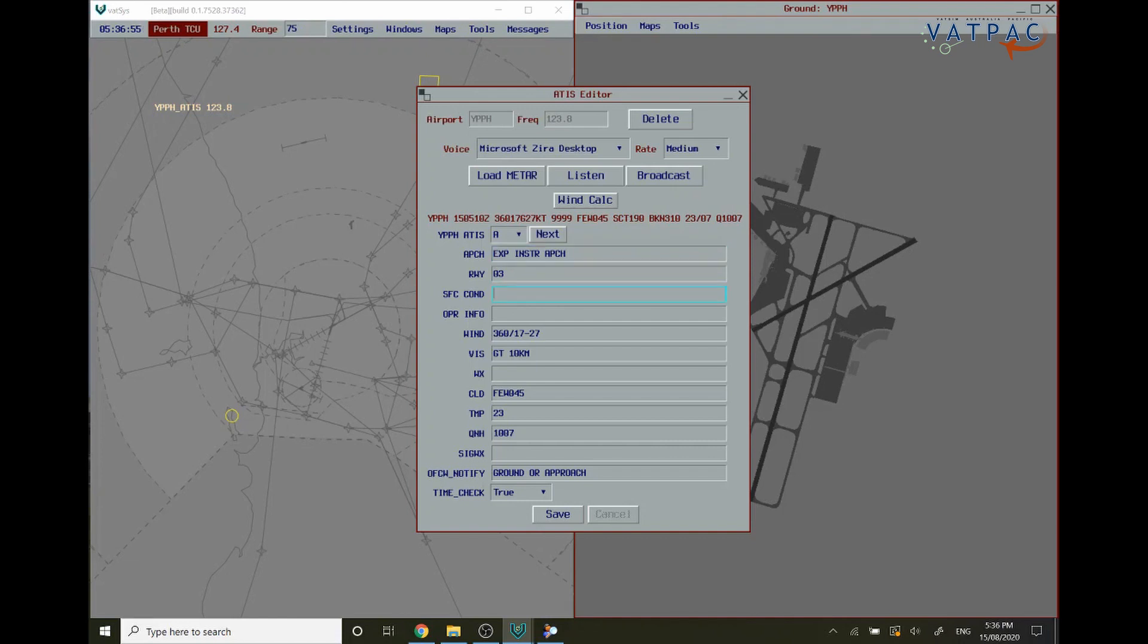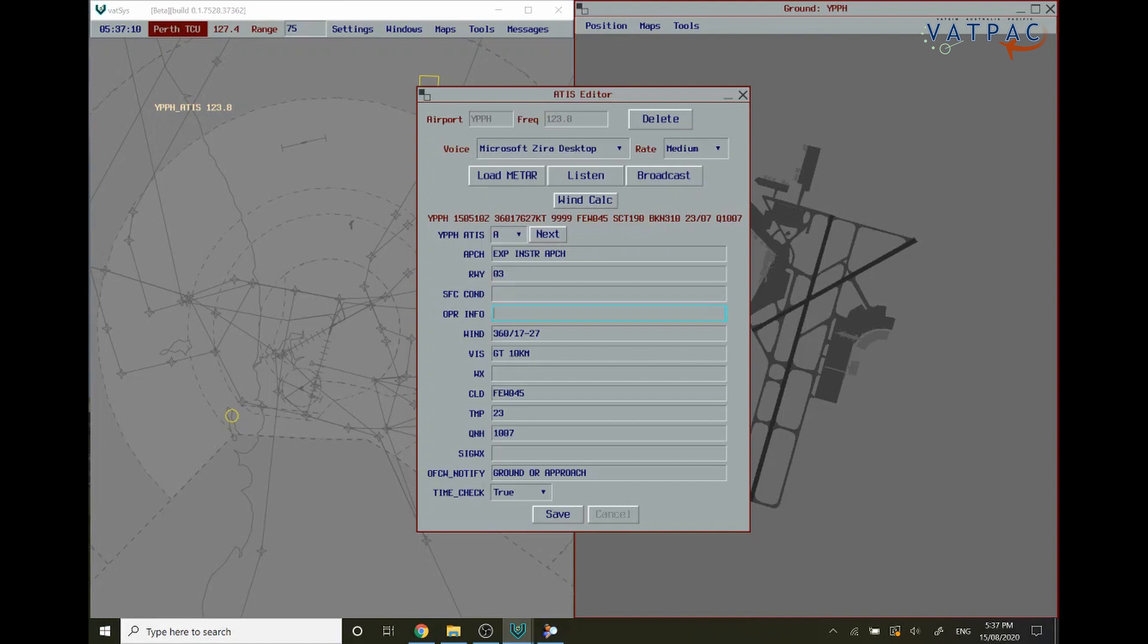Next you're going to want to put in the surface conditions. At the moment the surface conditions are dry so we don't need to put anything in here, however if it was raining you can put damp, wet, patches of water, etc. Next you're going to want to put in any operational info that might be the case.